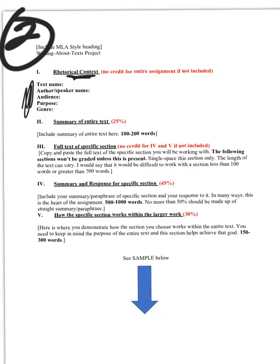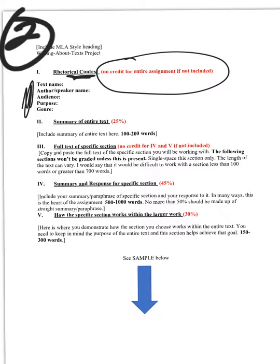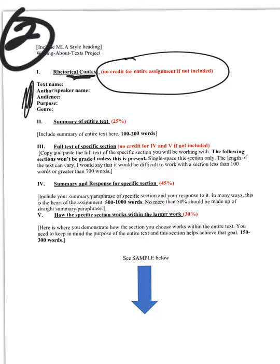The name of the text, the name of the author or speaker, the audience, purpose and genre. This must be included to get credit for this assignment, because this is really central to the rest of it, to sort of connecting the other pieces. So this has to be there.